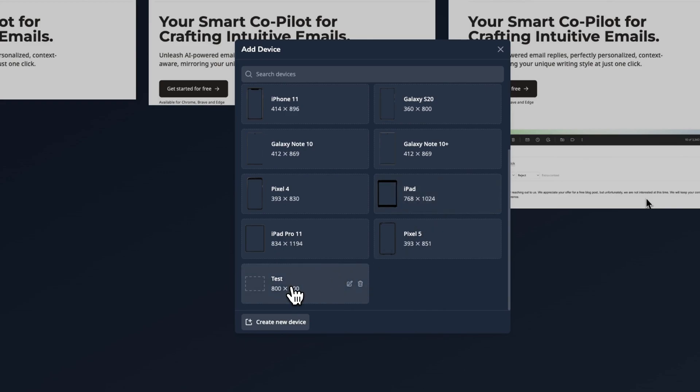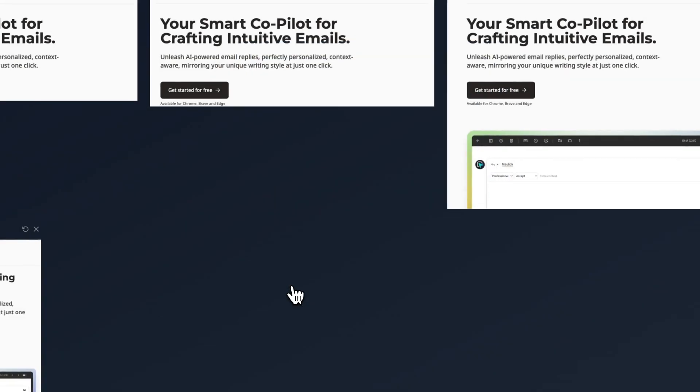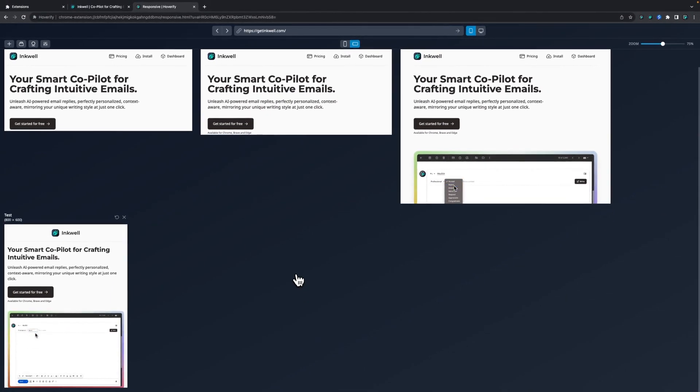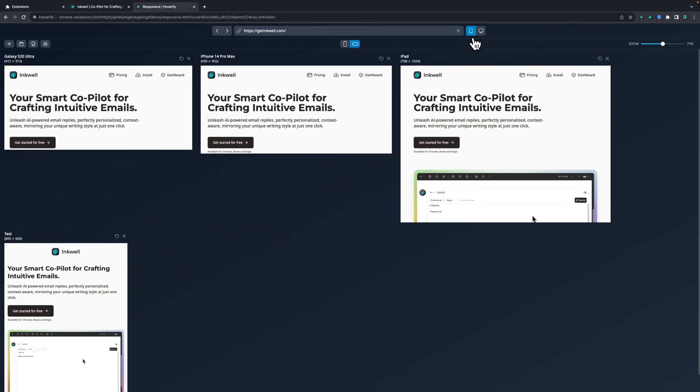You can just select the new device and it will be added to the board. Now there is also another tab.